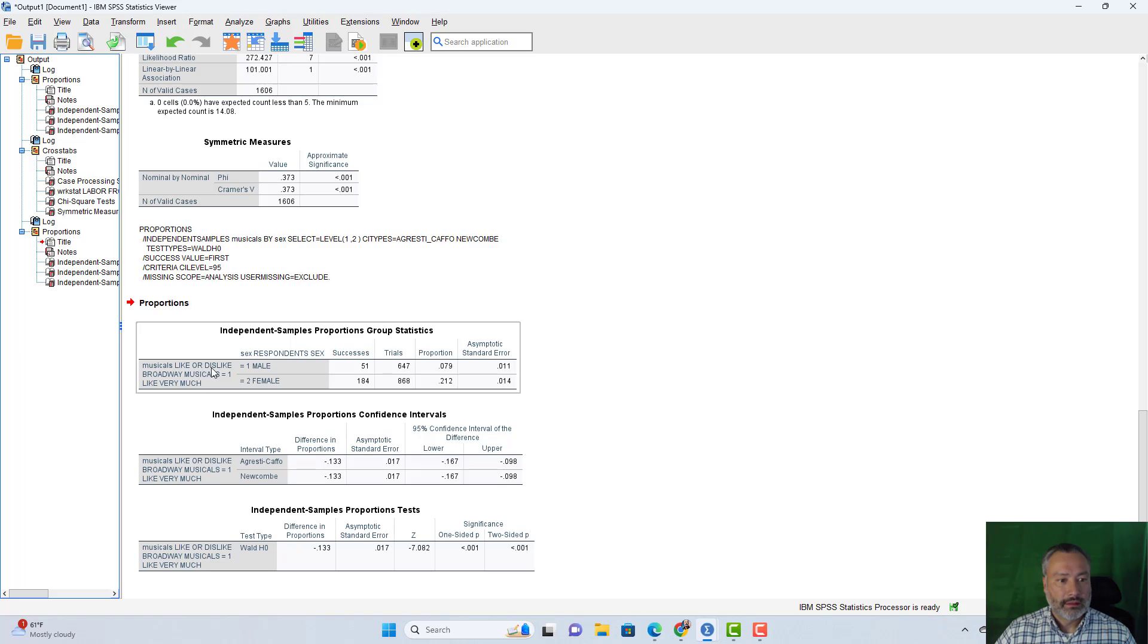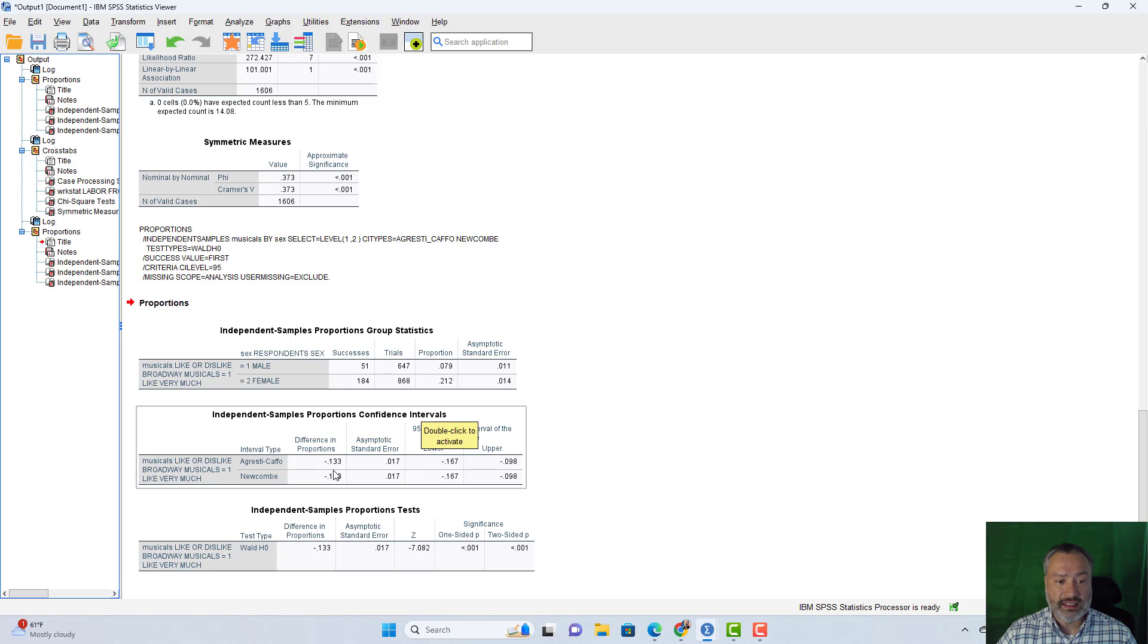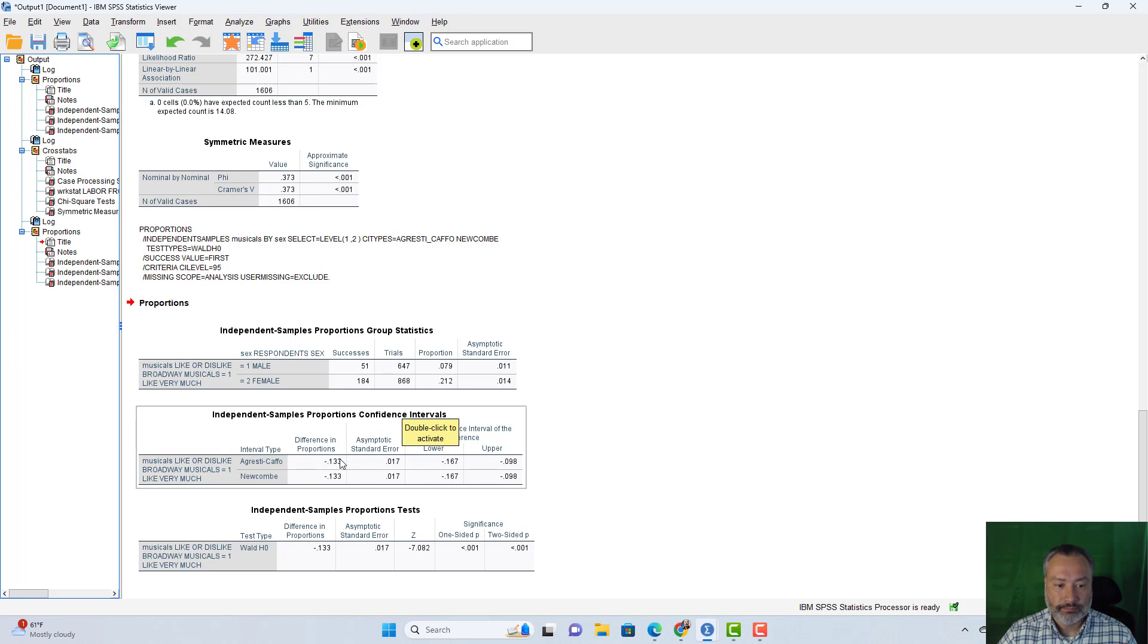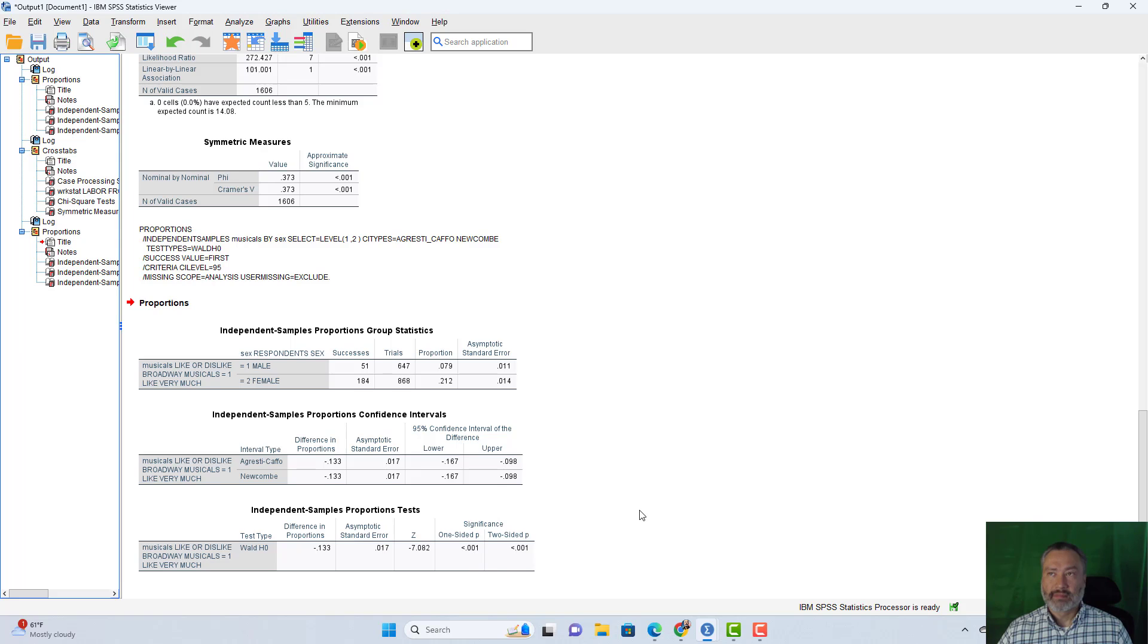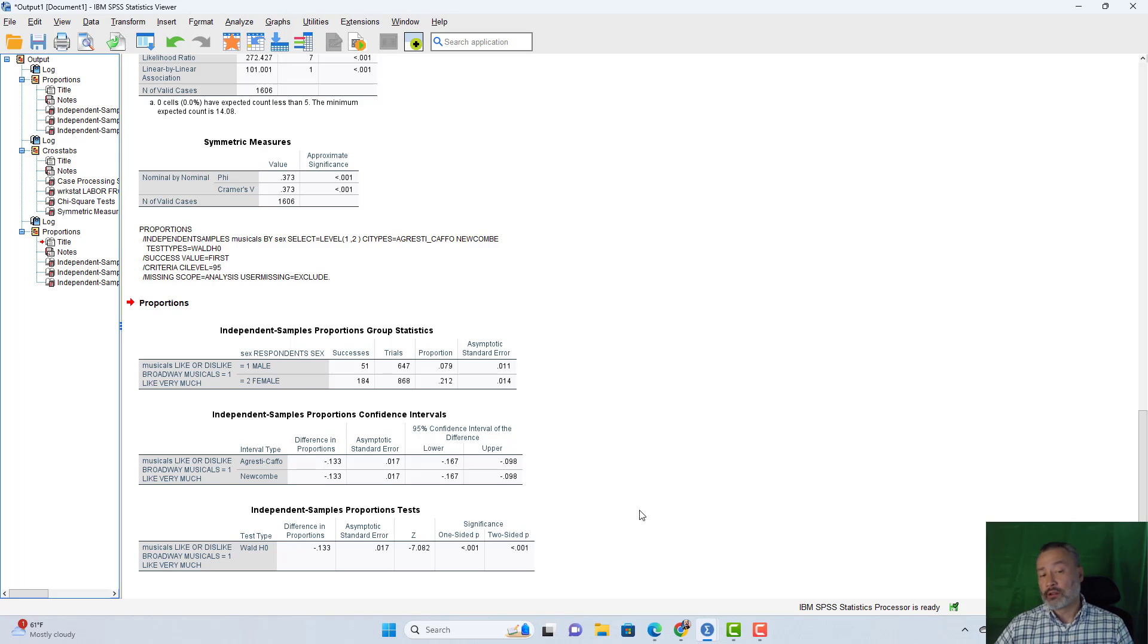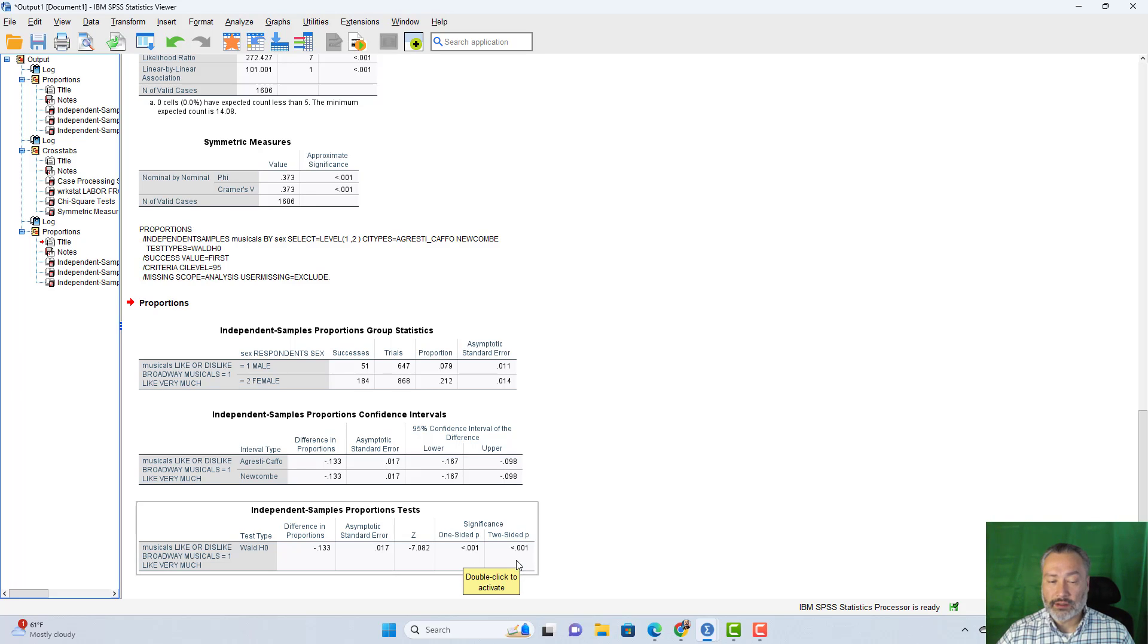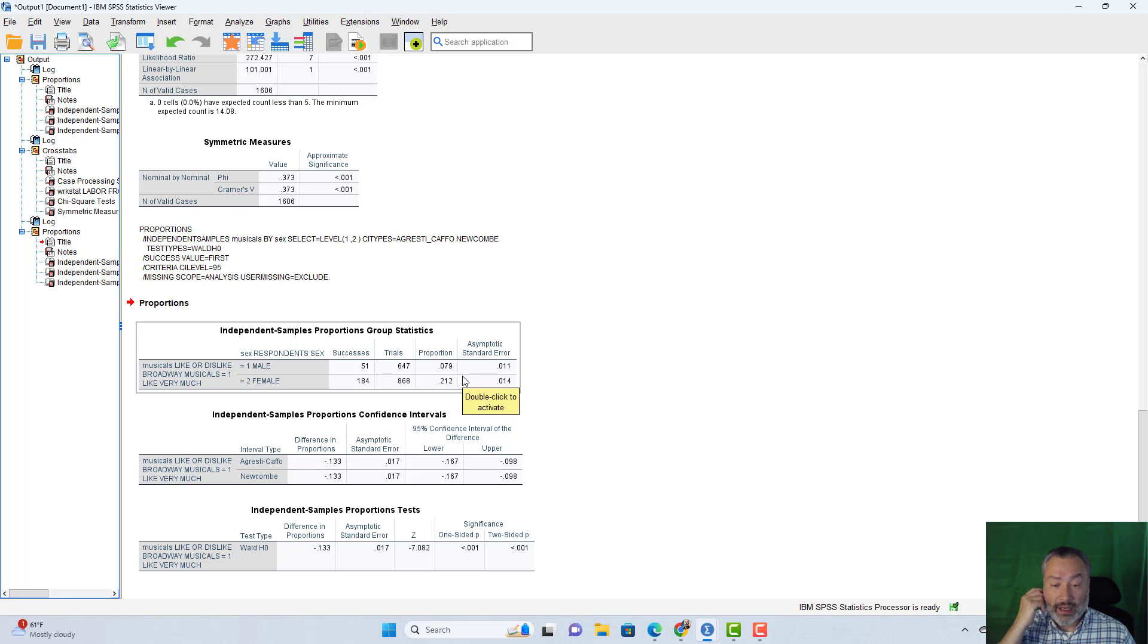And we see here like or dislike musicals equals one like very much. We have males only 7.9%, 0.079 versus females 0.212 or 21.2%. And so we're seeing that there's a higher percentage of females that like Broadway musicals very much compared to males. The difference here is negative 0.133 or negative 13.3%. It's a 13.3% gap between these two values. And then we come down here. We see our significance values less than 0.001. If we had hypothesized that a larger percentage of females will like Broadway musicals very much compared to the percentage of males who like it very much, we would have a one tail test. We'd look at the one sided P value. If we were just saying, are they different? Two sided P value. If we had hypothesized that a higher percentage of males liked it very much, when we got to this result, we would have just stopped. It's not. It's in the wrong direction.